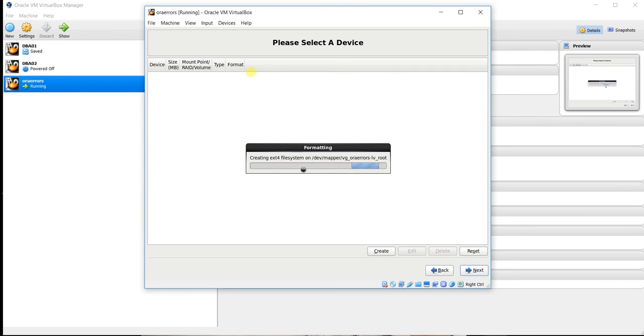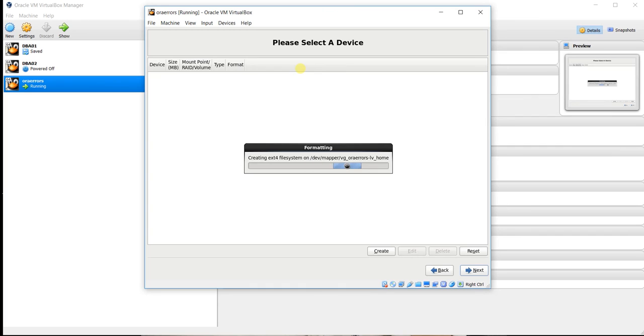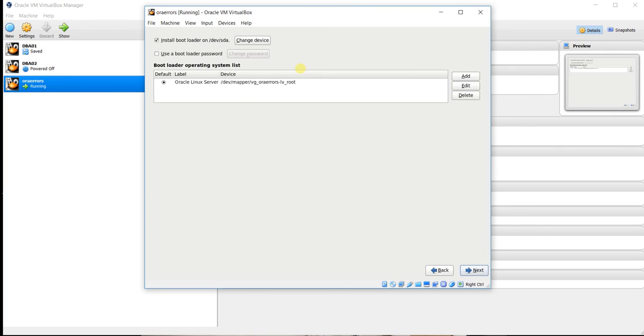Here ext4 file system is going to be configured on all the partitions. In this screen choose next.